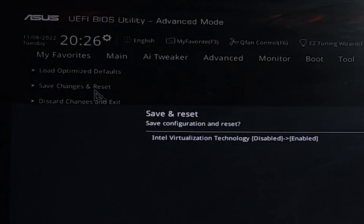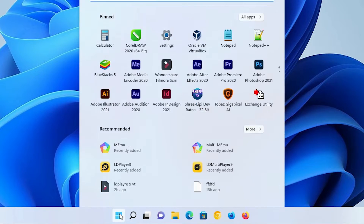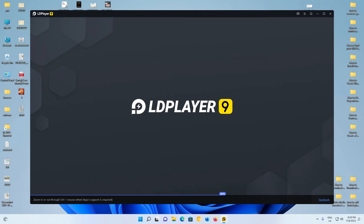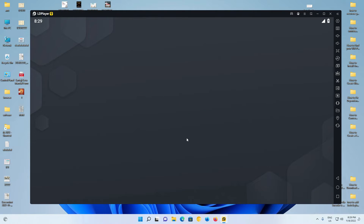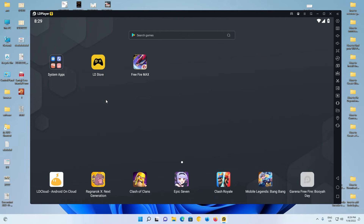Now go to Exit, then Save Changes and Restart, and click OK. Your machine will restart. After restart, open LD Player 9 and check whether the virtualization technology error is gone. LD Player opens and there is no error — the virtualization technology error is gone.